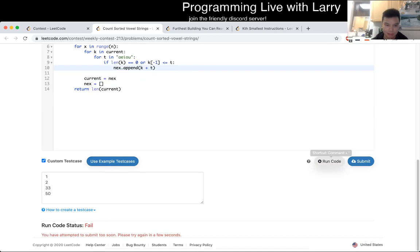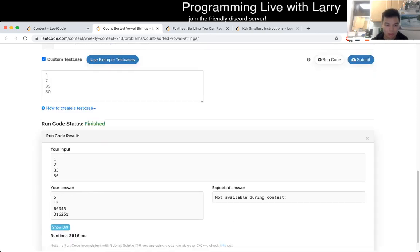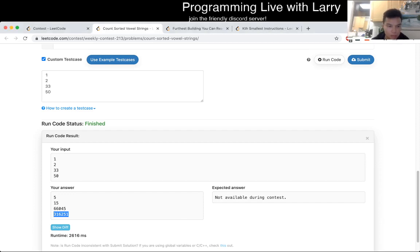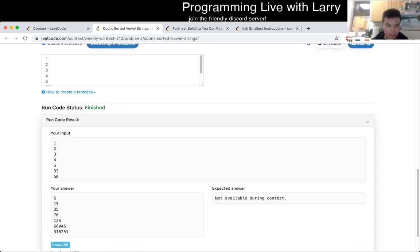Oh, you've got to be kidding me. Oh, two seconds — is that too slow? Let me double check. This feels a little too slow to be honest.